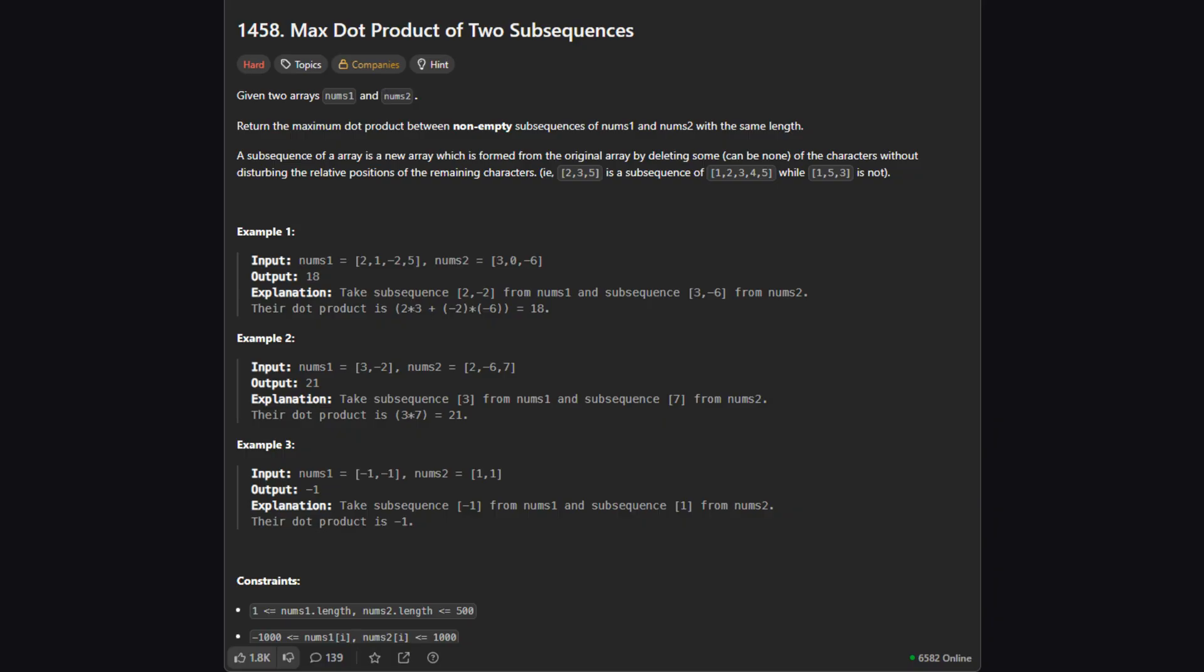Here is the problem. We are given two lists of numbers which we'll call nums1 and nums2. Our goal is to pick a subsequence from each list that have the same length and are not empty. Then we need to calculate their dot product and find the absolute maximum value possible. Remember a subsequence means we can skip some numbers but we must keep the relative order the same.